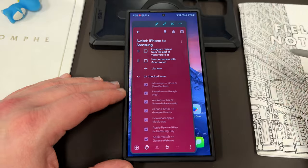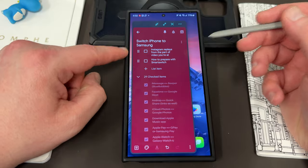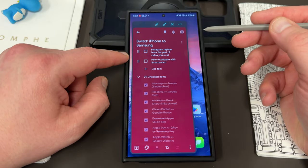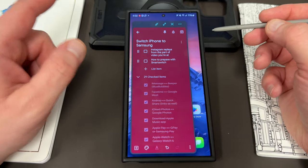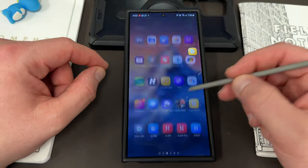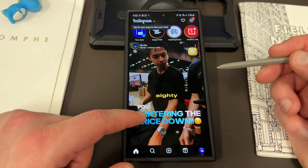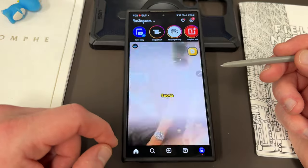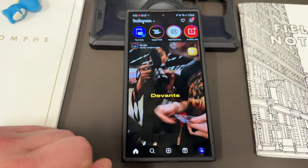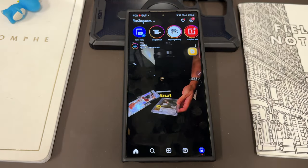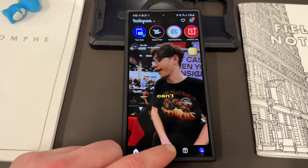One more benefit: Instagram video replay behavior. Someone mentioned to me that on iPhones, if you scroll past a video on Instagram it automatically restarts from the beginning when you come back — even if you were a minute or two in. On Samsung that doesn't happen; it automatically comes back to the part you were at. That's another benefit in terms of social media.